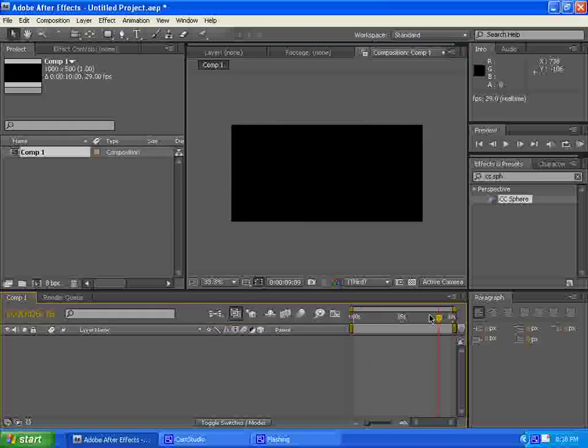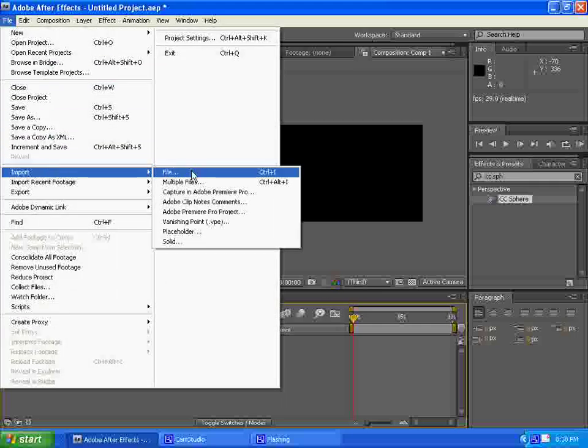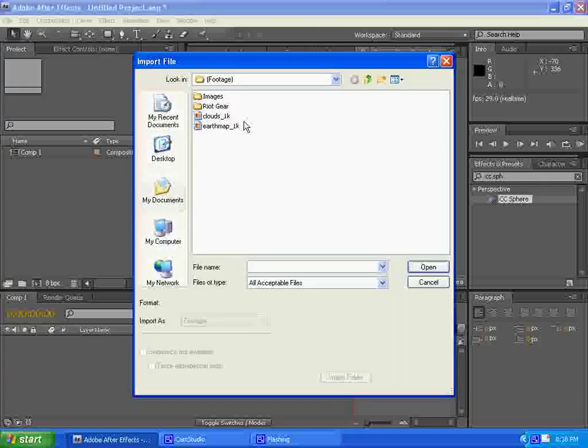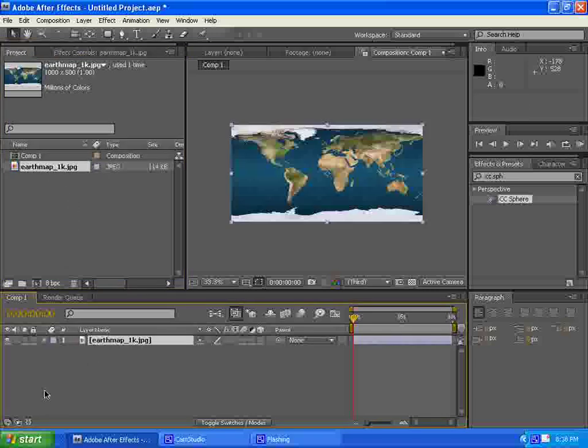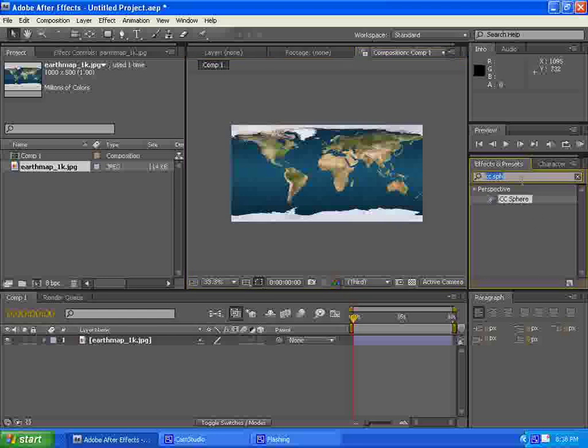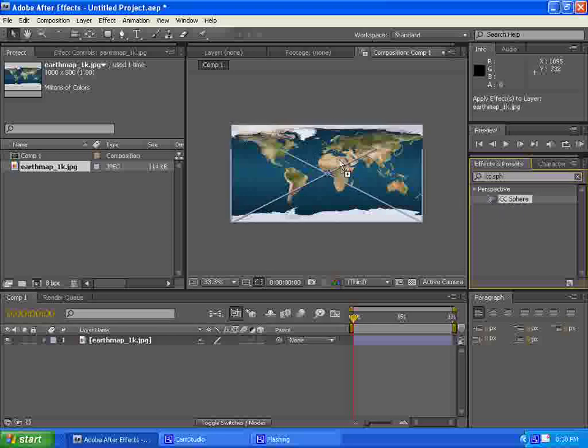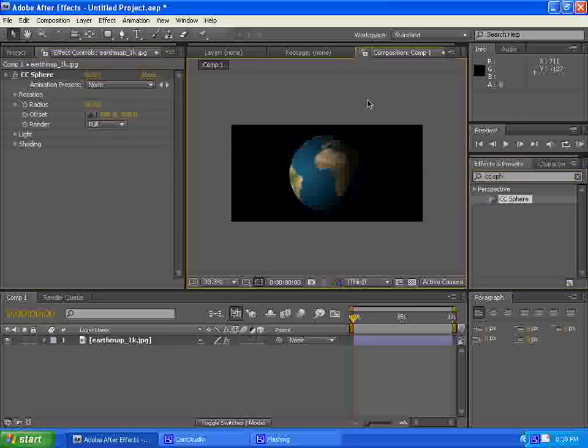Here we go. Here's our span of the timeline. What we're going to do is we're going to go File, Import, Import File. Import our earth map, drag it here, and now it's on the composition. So now what you're going to do is you're going to go up into your effects and preset and search CC Sphere.